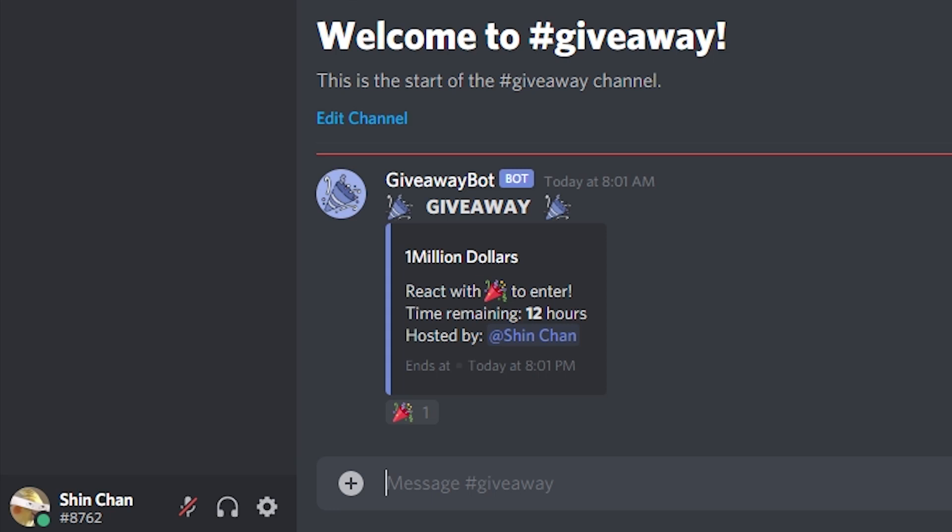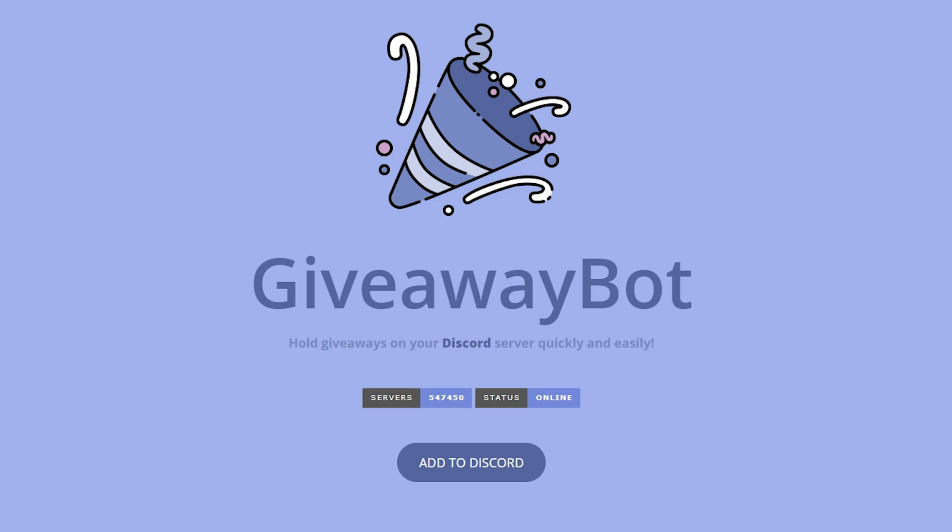In this video I'll show you how to properly set up a giveaway on your Discord server. For this we'll be using the Giveaway Bot — it's just called like that. Giveaway Bot.